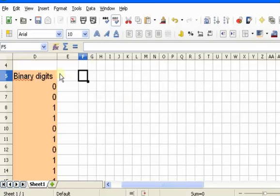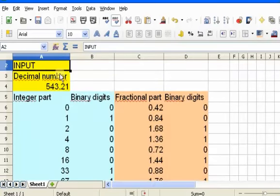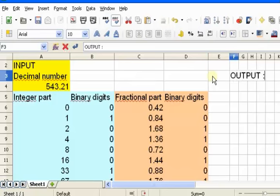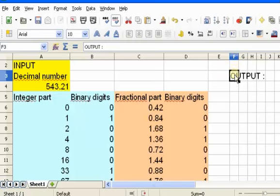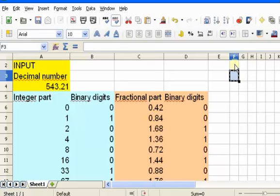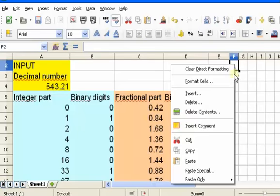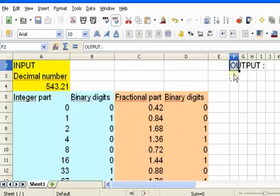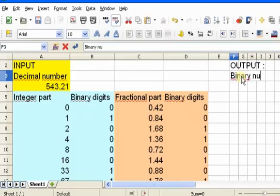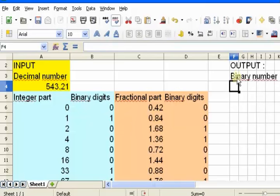My first binary digit is going to go here. I'm going to put the output label over here. I want to move the word 'output' to the cell above — I'll right-click on this cell, click Cut, then click where I want to move it and right-click Paste. I've moved the text from this cell to the cell above. My output is going to be a binary number, and I want to put the binary digits that I have here in a row instead of a column.